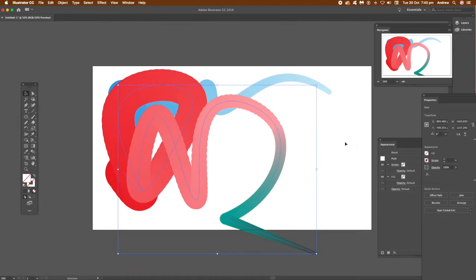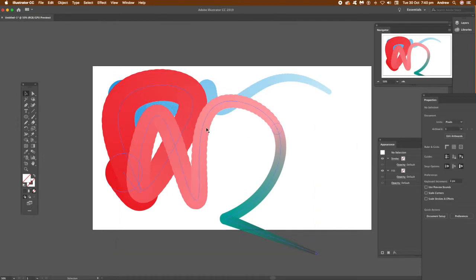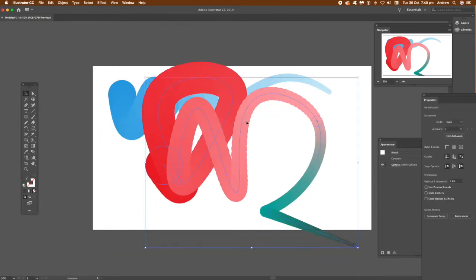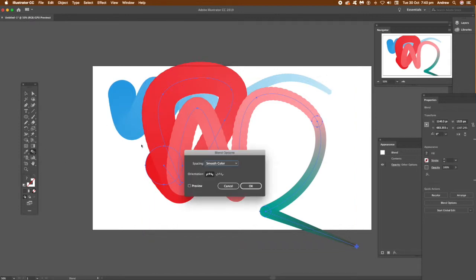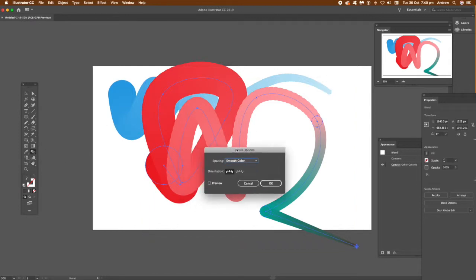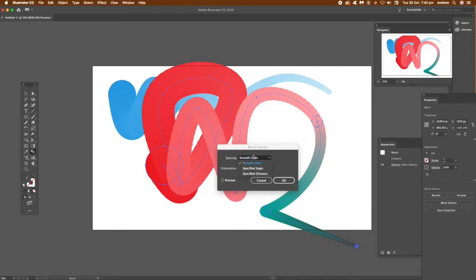Once you've done that, you can move that around. You can see the spine all the way around there—that's created by the curvature tool. You can go to the blend tool and double-click there. You can change it to smooth color or use specified steps.